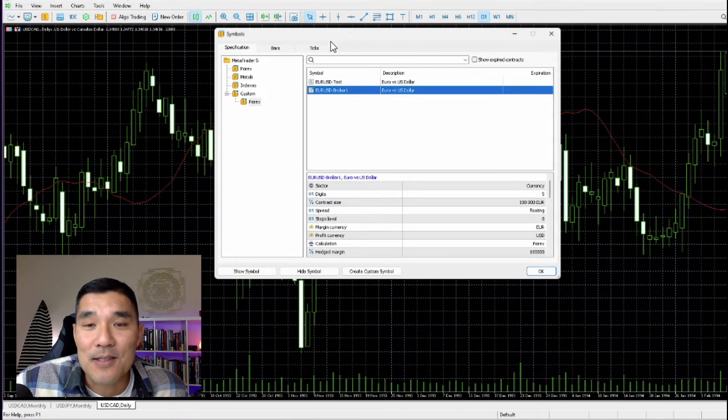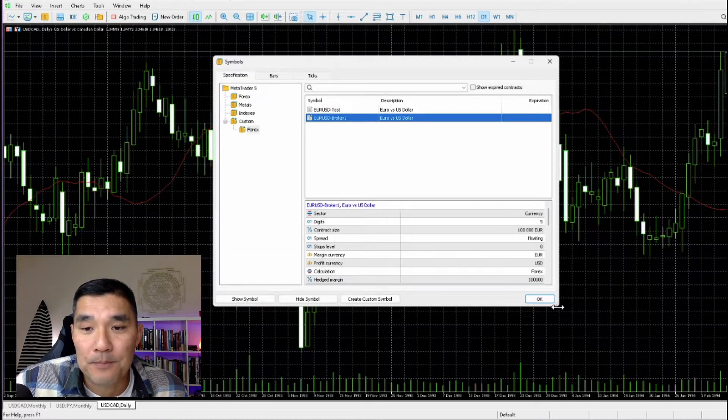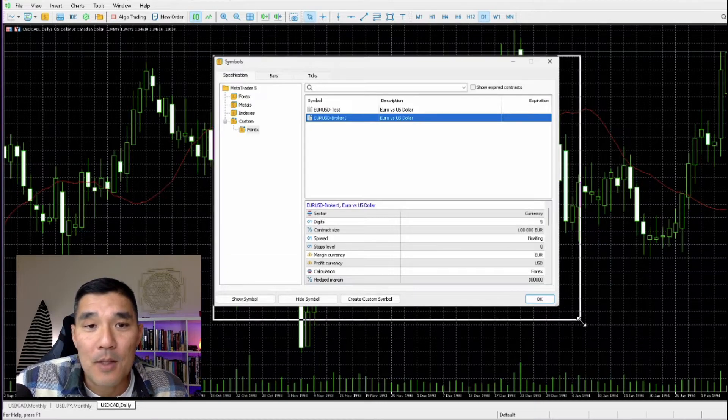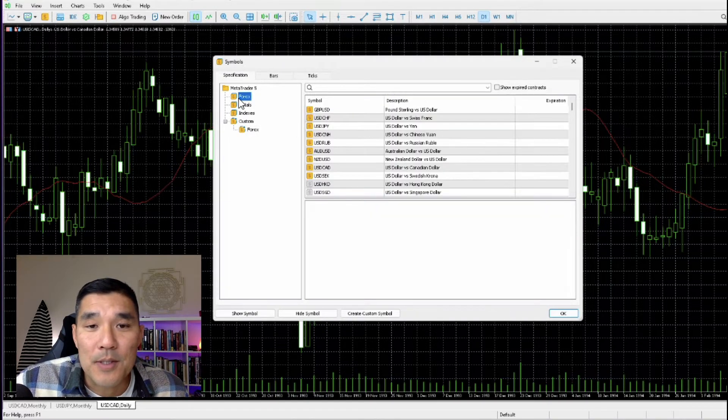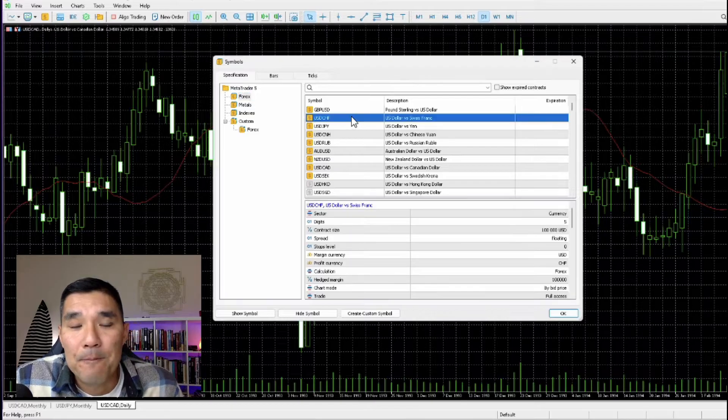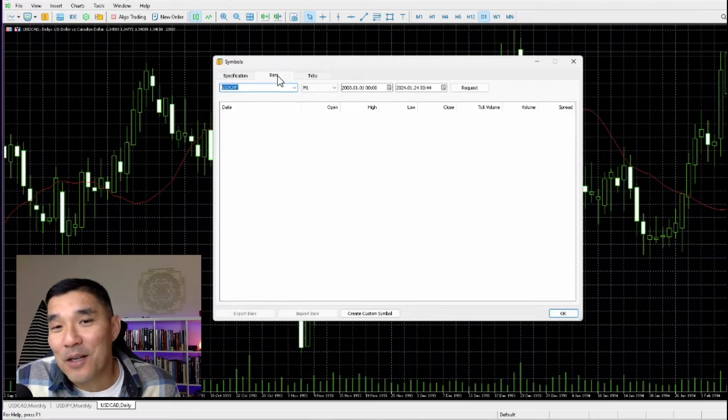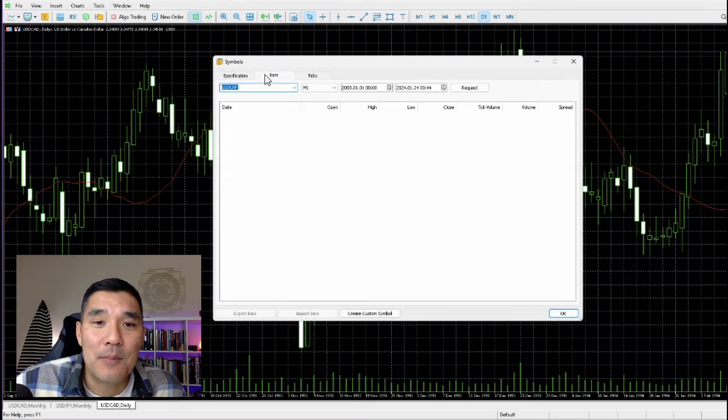Okay, so the setup here, like I said, is a little bit different from MetaTrader 4. So these will be all the symbols that you have in MetaTrader 5, and in order to download the data, you just go up here to the tabs, you go to Bars.